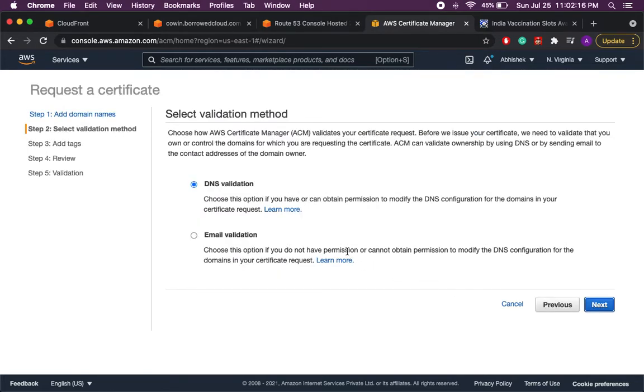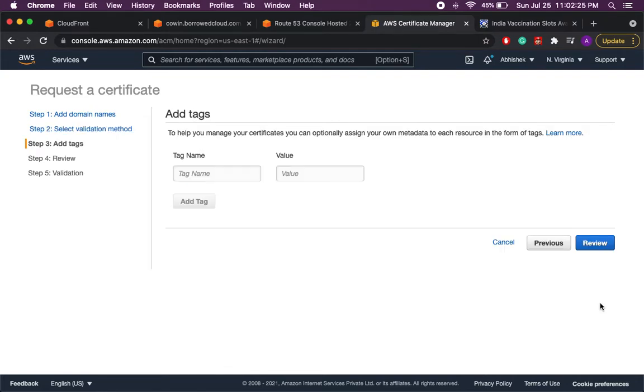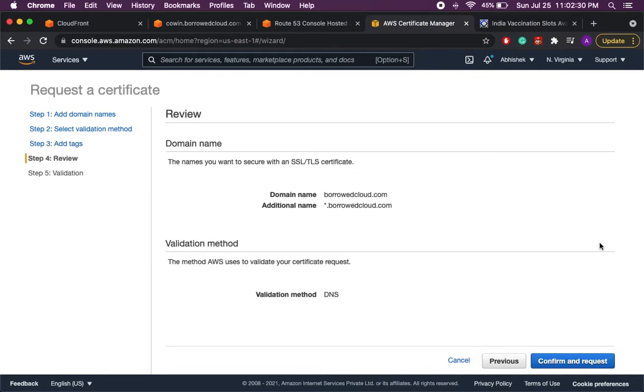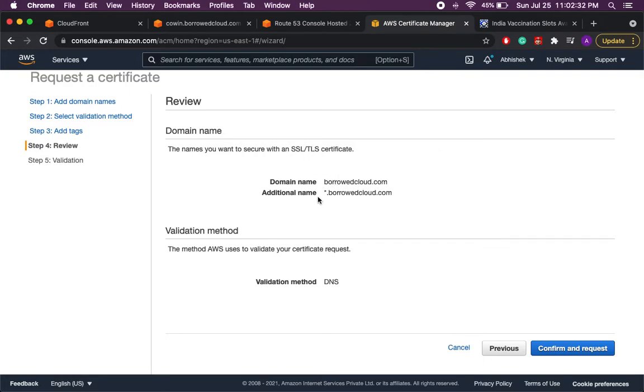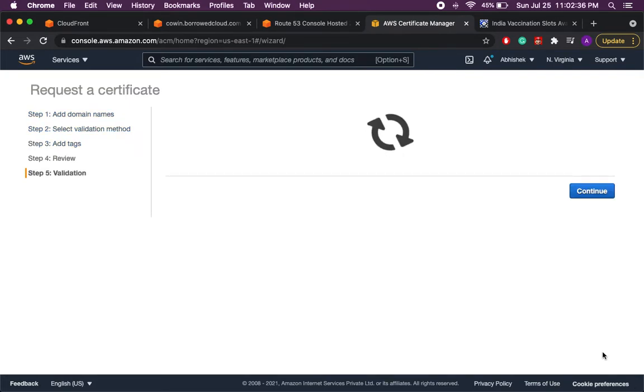So now you have two options to validate the certificate. One is the DNS validation and another the email validation. So we'll go with the DNS validation. Here if you want to provide any tag you can provide it but we'll skip it. And then we'll just verify what we have given and then we'll say confirm and request.